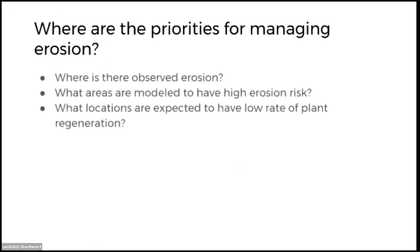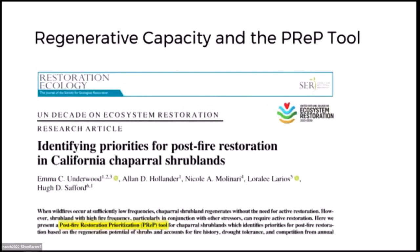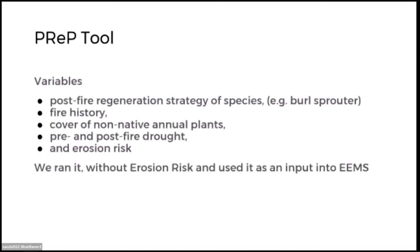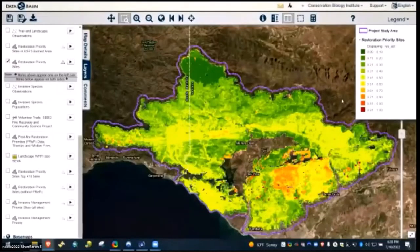For erosion, a great thing about EAMS is you can combine multiple objectives in a weighted combination. If you want to focus on invasives you can turn the weight off for erosion, but if you're funded by Proposition 1 to look at erosion you can turn that on. We look at observed erosion, areas modeled to have erosion, and locations expected to have low rates of plant regeneration. For low regeneration we use the PREP tool, which builds on the idea that certain ecological communities will have different restoration potential after fire — for instance areas with burls will resprout, while seed-required areas are a different story.